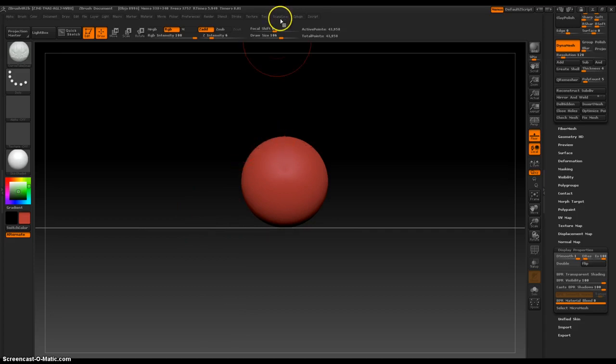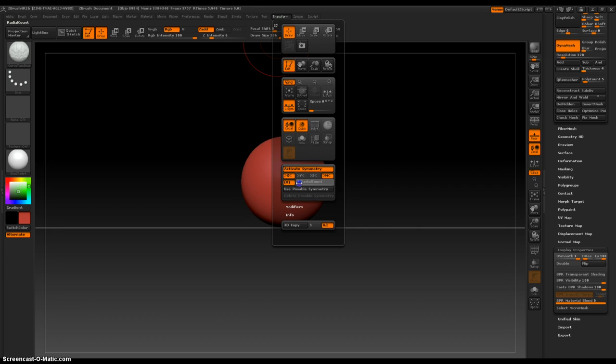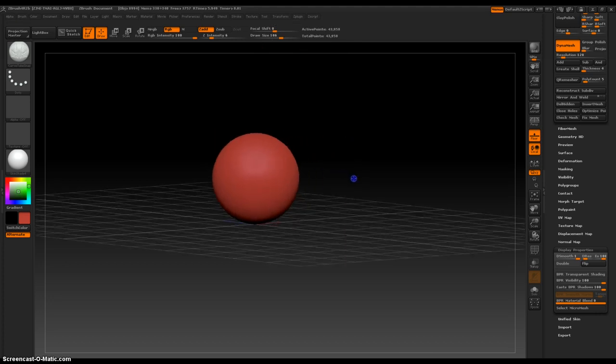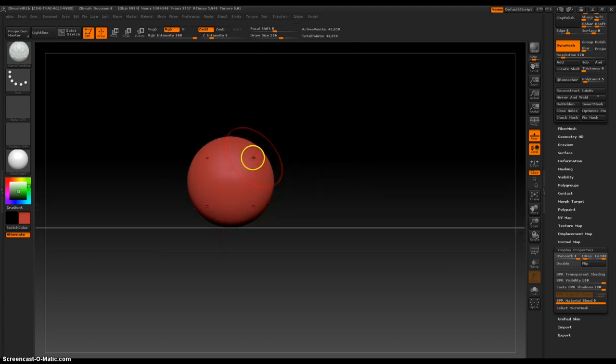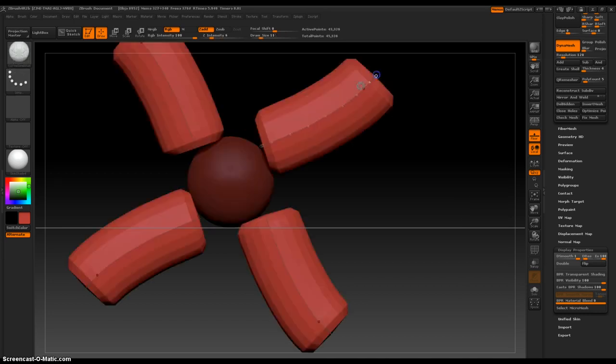Let's turn on the symmetry, and radial symmetry, and four times. And just let's pull out some arms.